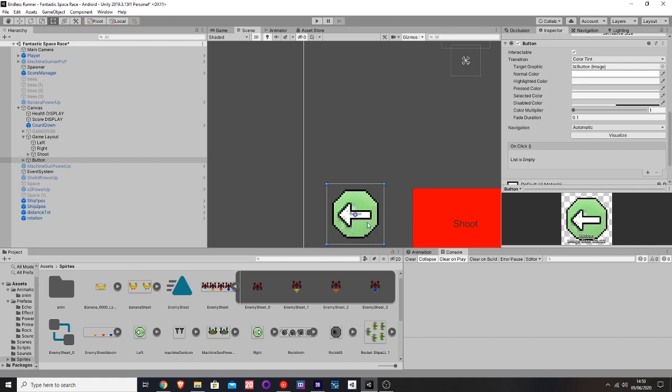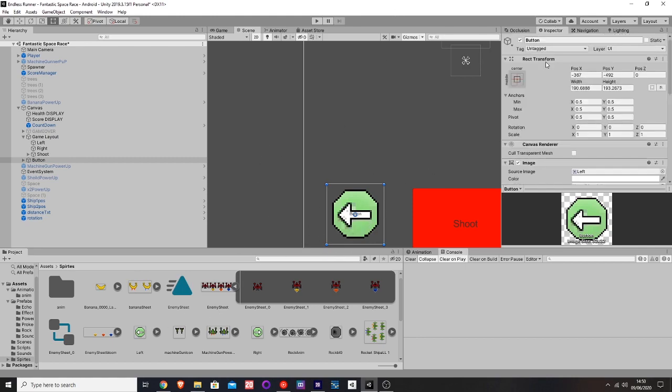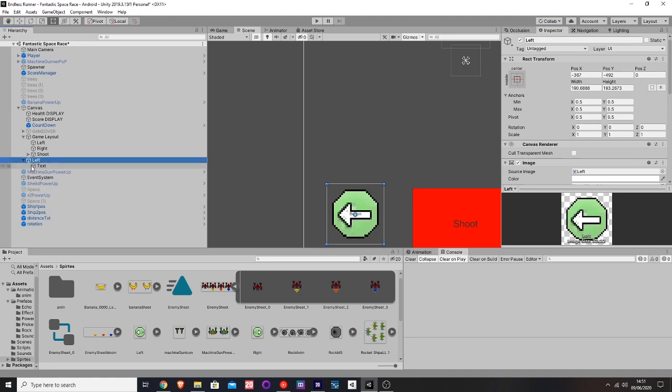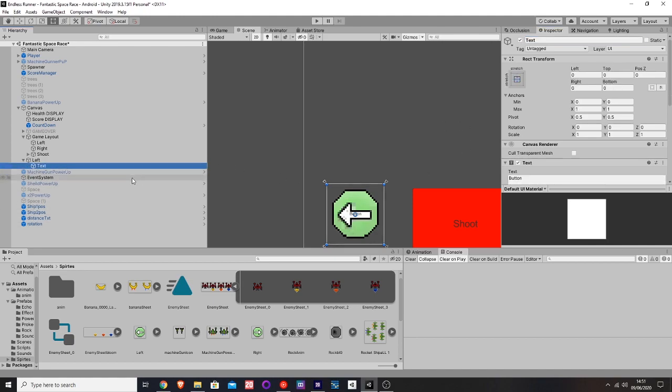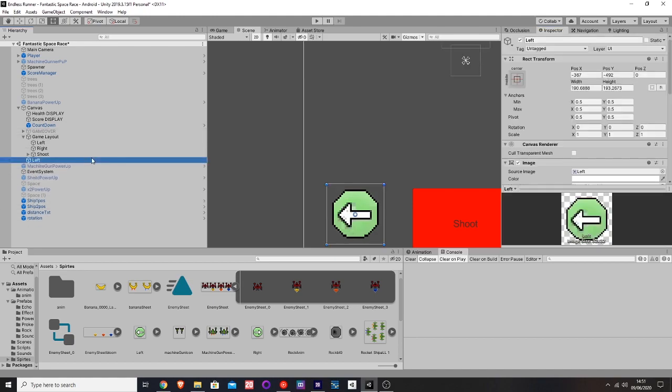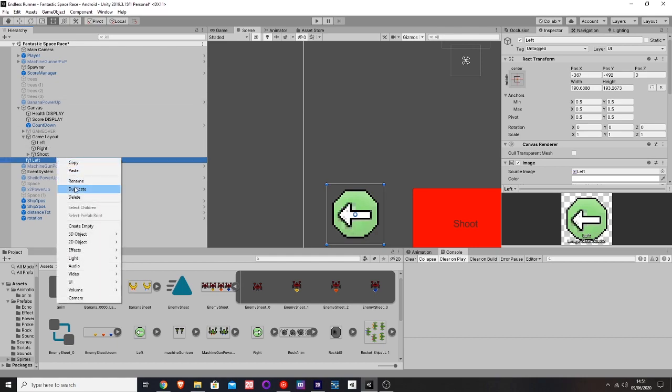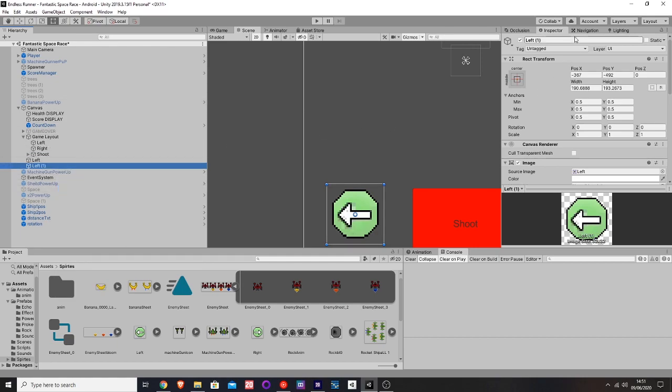That's the button to the left, so let's name that left button. Then let's remove the text because we won't need it for this. Let's duplicate that and call it right.